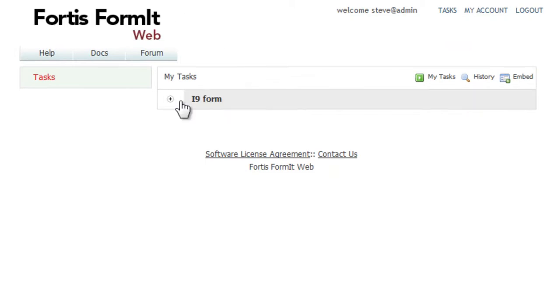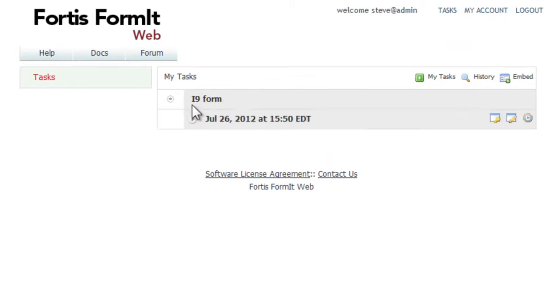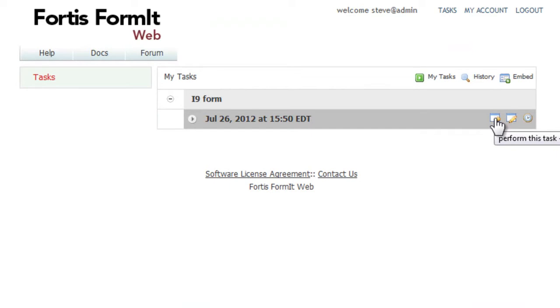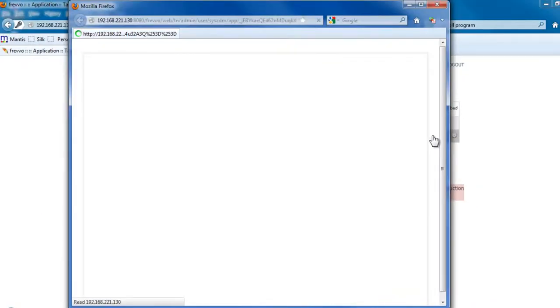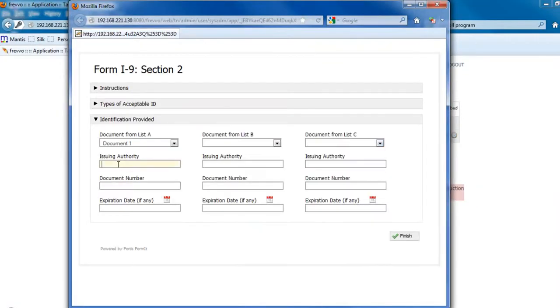Once they've signed in, they can see that they have a new I-9 form that they need to complete and choose to perform that task. This will open up a section for them to complete.